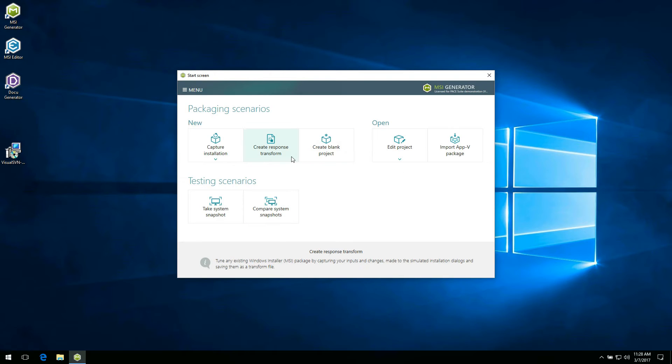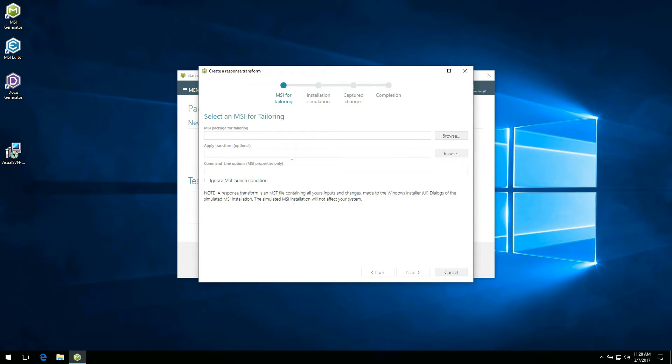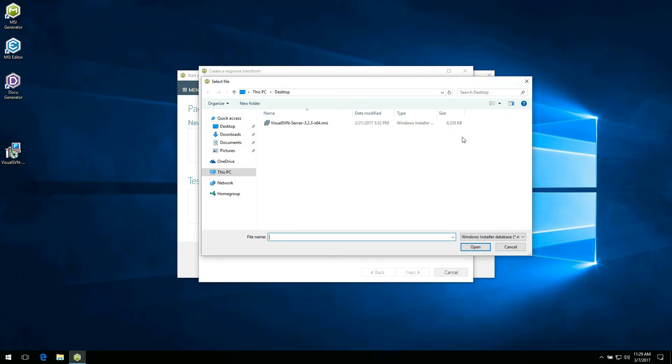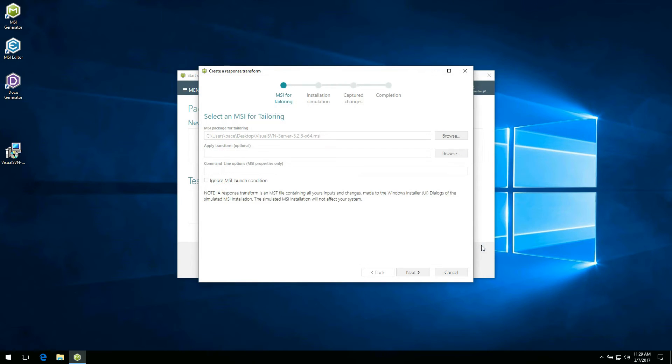Click create response transform. In the opened wizard for creating a response transform, click browse located next to the MSI package for tailoring field to select an MSI package for tailoring. Choose an MSI for which you want to create a response transform and click open. In this example we will use visual svn server MSI package.